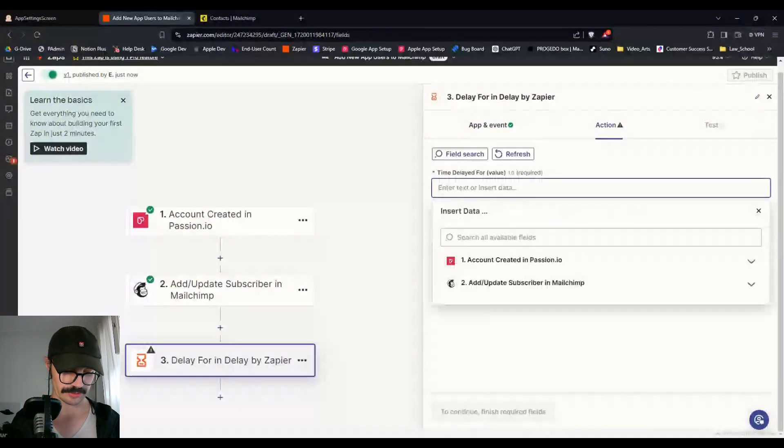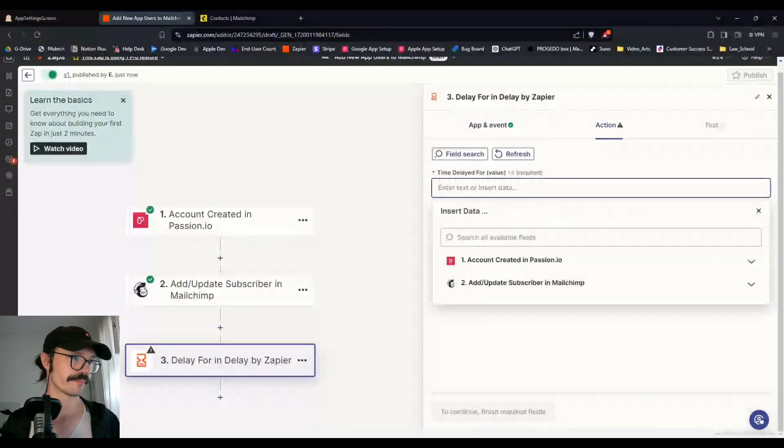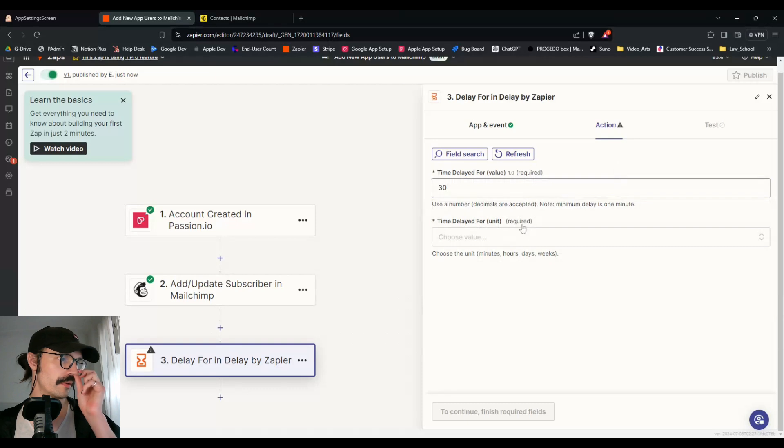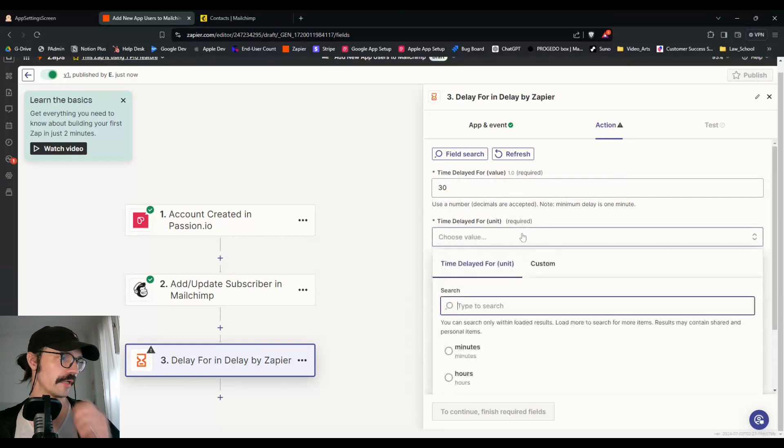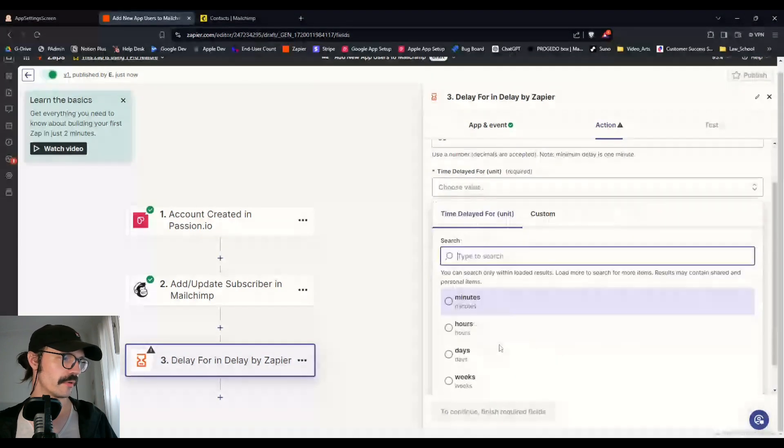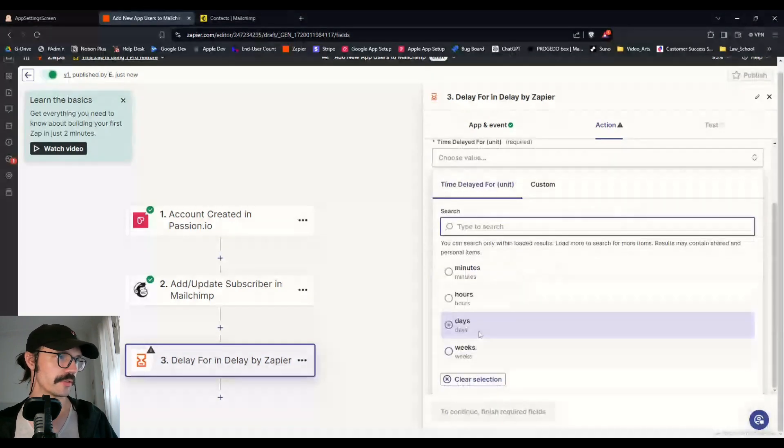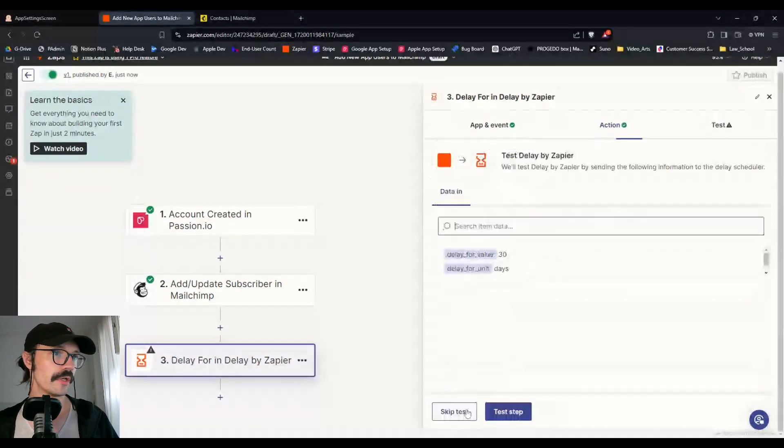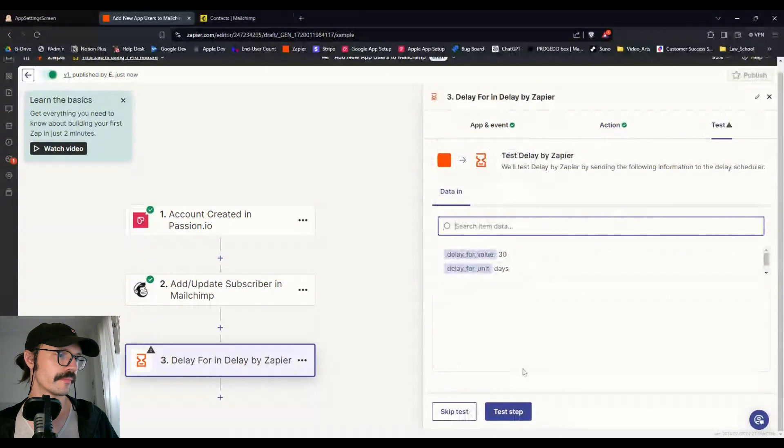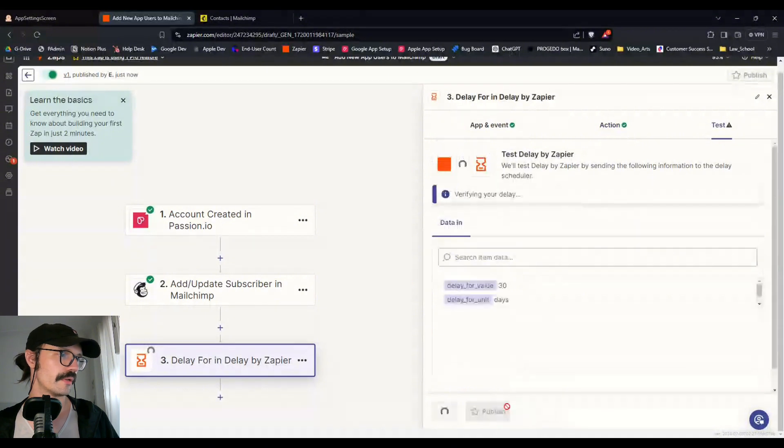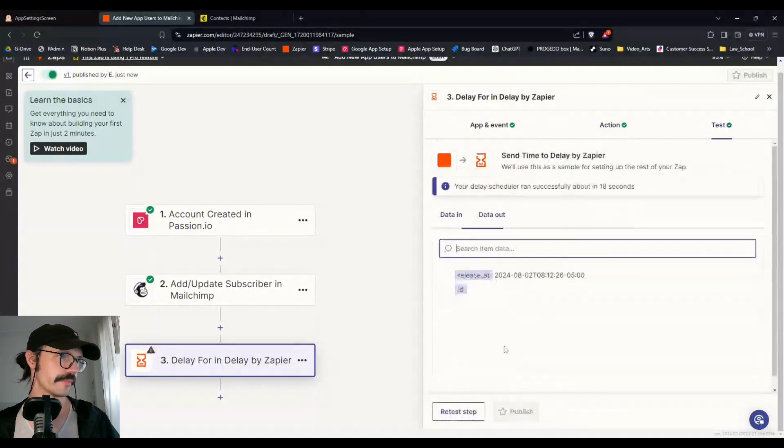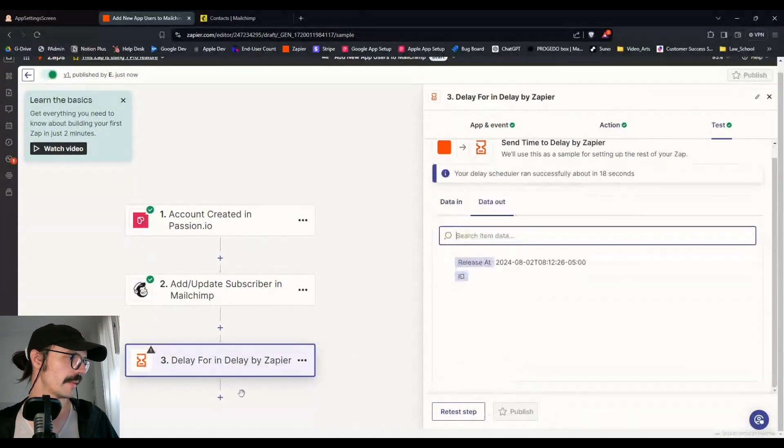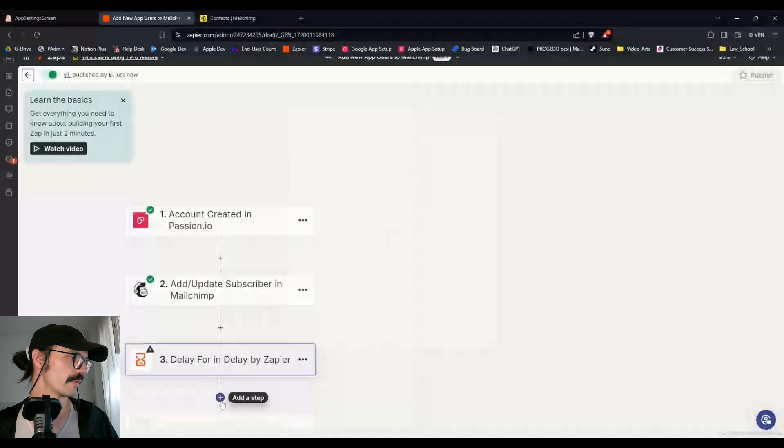And this one is going to be a delay. And so we'll choose delay for a number of days. And maybe we'll, you could choose just like 30 days for instance. Time delayed for days. Continue.